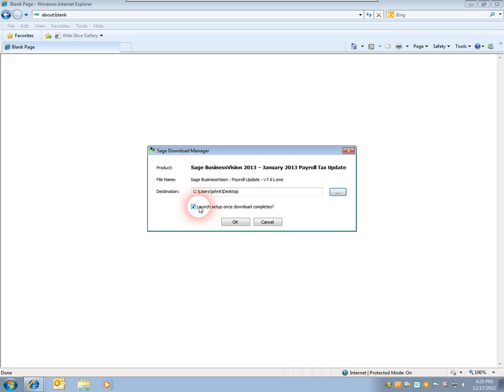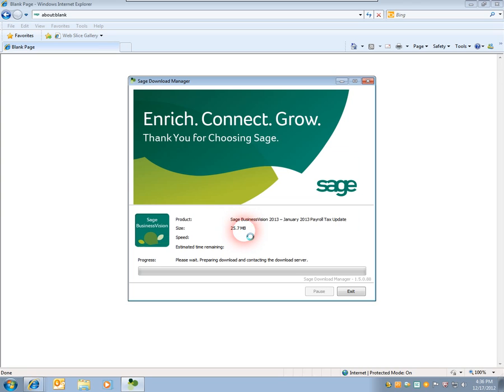What this basically means is that once the download finishes, it will attempt to execute the executable and install the update. In this case, I don't want that. I'll simply just want to download the file. I'll hit OK and wait for the Download Manager to download the file and complete.